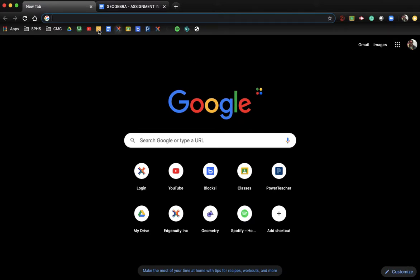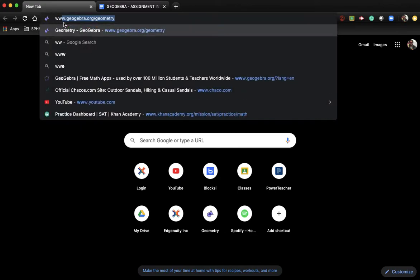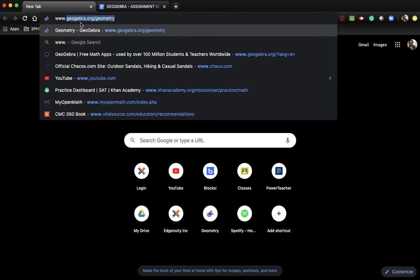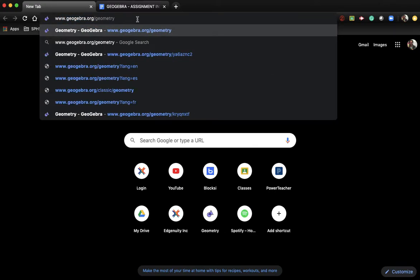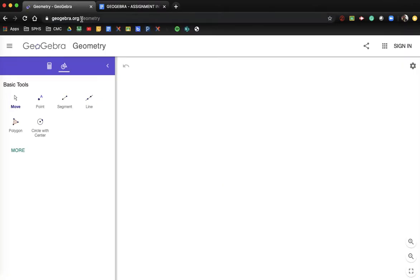Hey guys, I wanted to make a video about our next GeoGebra assignment. Let's go to a new tab and navigate to geogebra.org/geometry. You can either type it into your address box or use the link in Google Classroom.